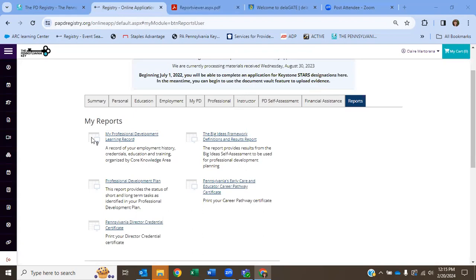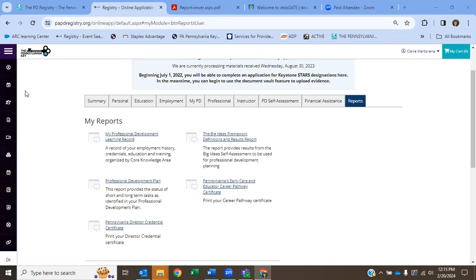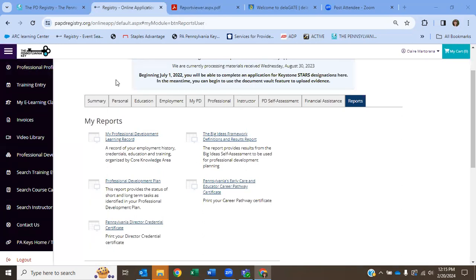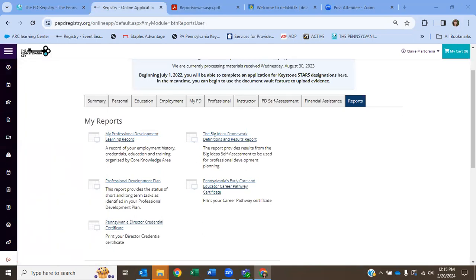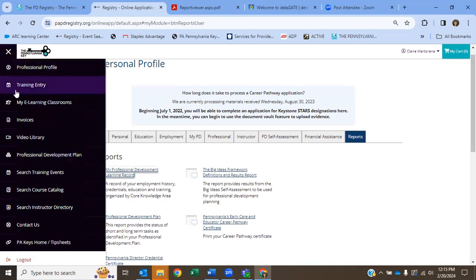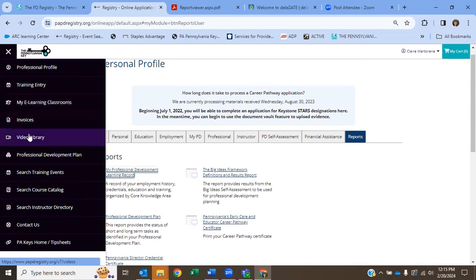There's also, you'll be able to print your professional development plan, which we're going to do in a different video. So I'll explain the rest of these later. But your professional development learning record is important. Over on the left-hand side, this top part of the menu, this top option, will always bring you back to this profile page. But there's also other things on the left-hand side. Training entry would be for trainers that are putting trainings in. My e-learning is if you're taking an online course in a different modality than Better Keep Care. Invoices is different. This video library is important.